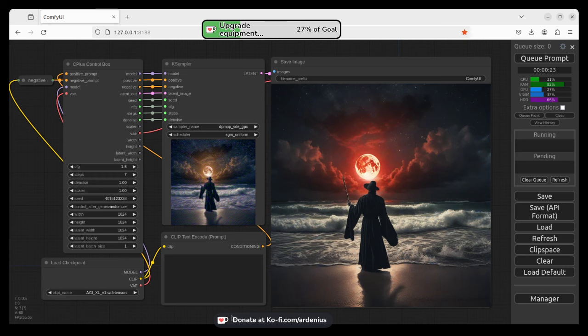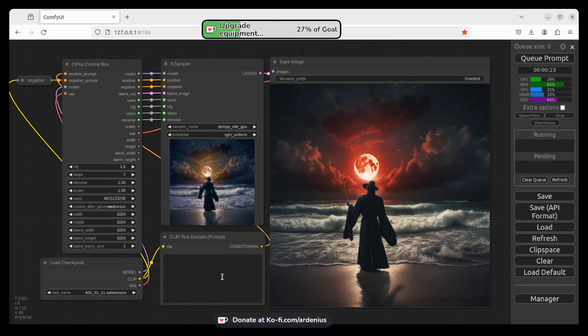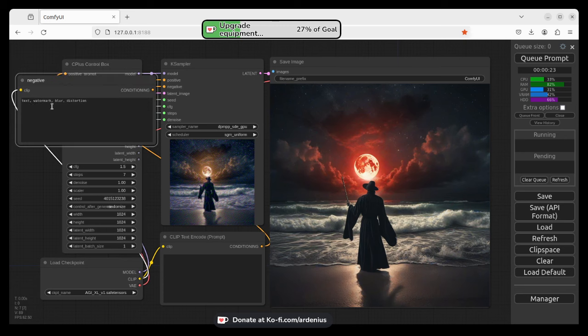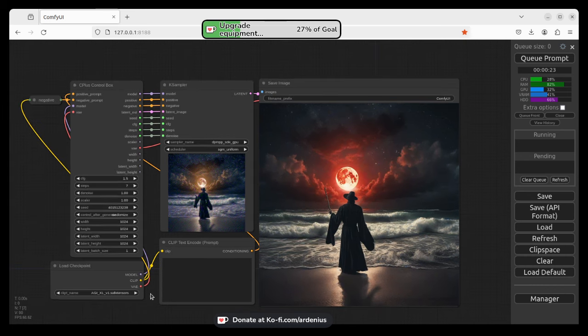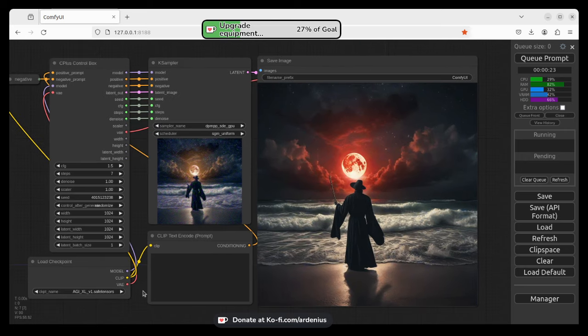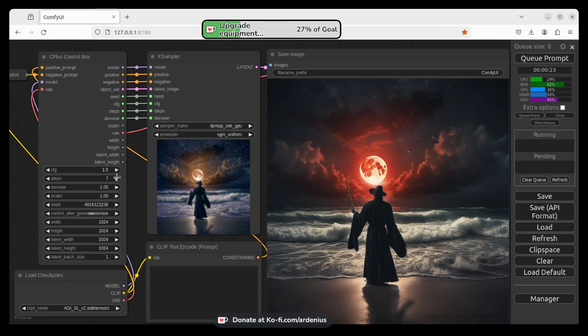So that's my hope today. I'm using my custom node, it's free to download C Plus Control Box in the description below. I'm using text watermark blur and distortion for my negatives and I'm using a GI Excel model, also in my Kofi page for silver and gold members. Also I have the settings here at seven steps, 1.5 CFG, and denoise at one.